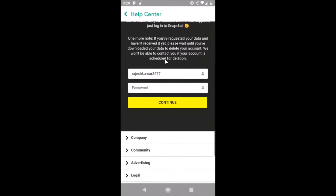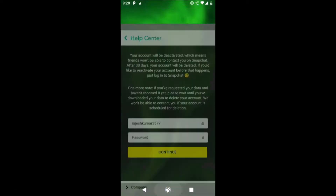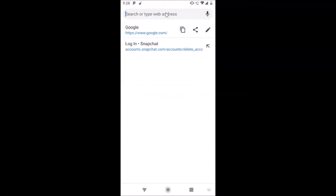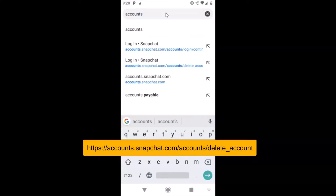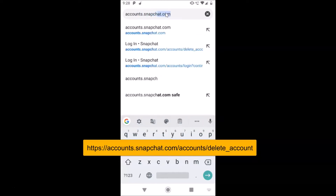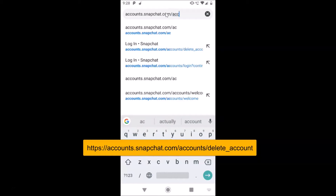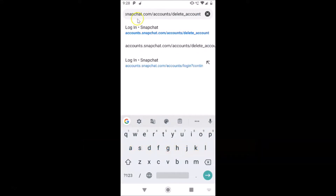You can also open this screen using your browser. Let me show you — let me go back. Open your browser; I'm opening Google Chrome. Go to the address bar and type this URL: accounts.snapchat.com forward slash accounts forward slash delete underscore account. This link is also in the video description, so you can check it out.